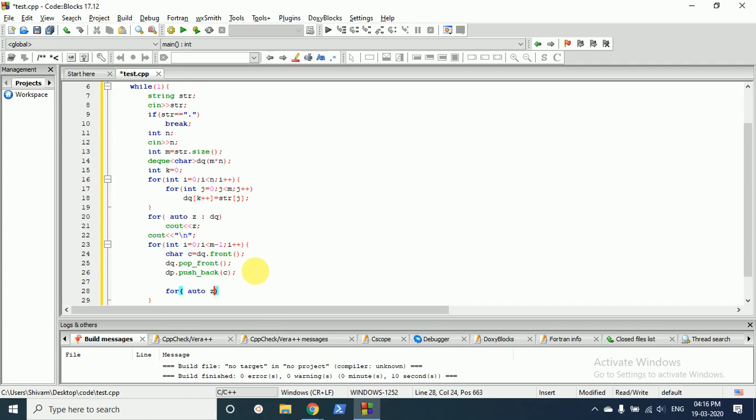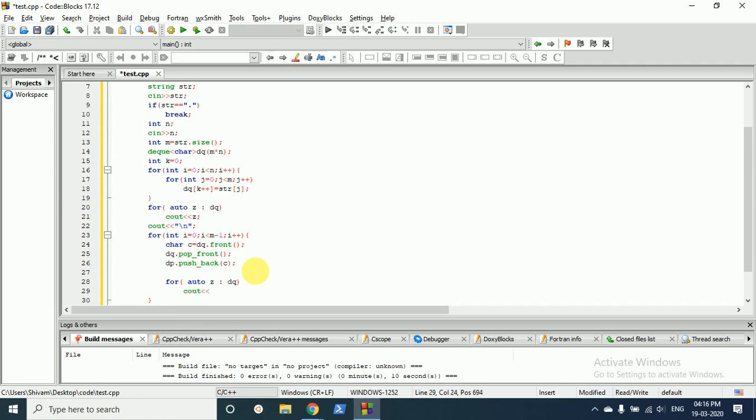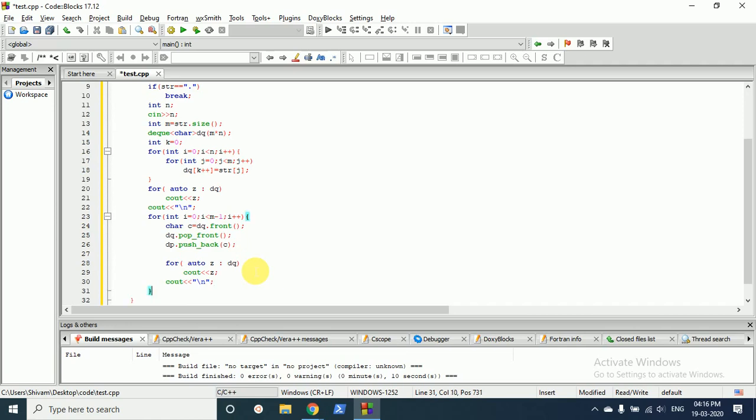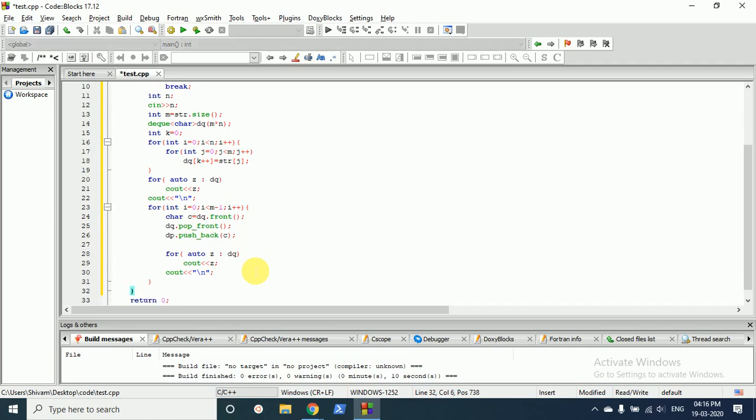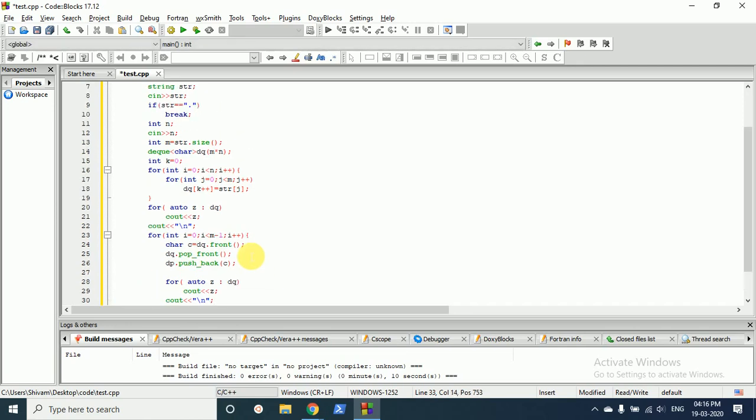And after pushing back we have to again print out this series which is in deque. And then we will give a space, then the next line character. And yeah, I think the code is complete now.